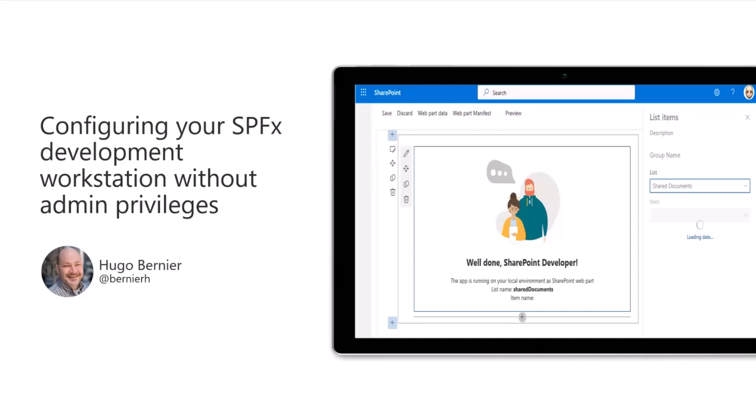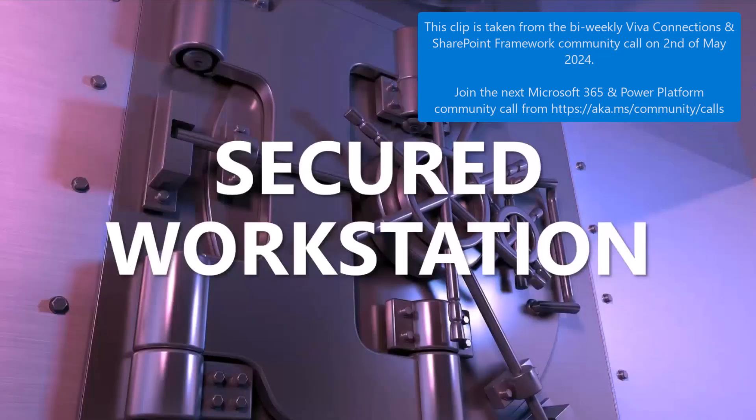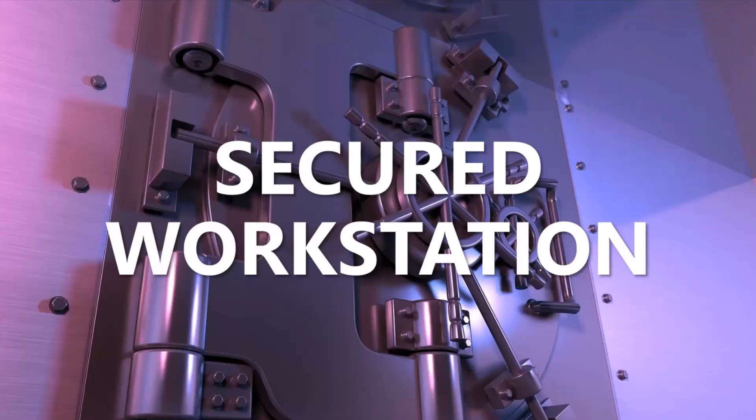Today we're going to talk about how to use your secured workstation and configure SPFx to be able to start building web parts.